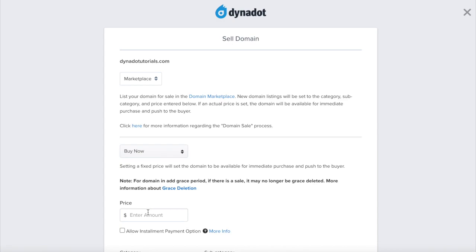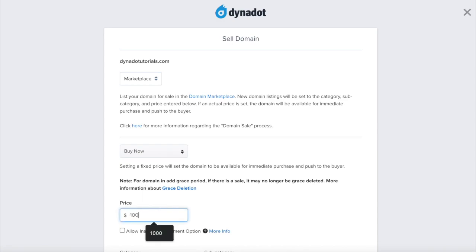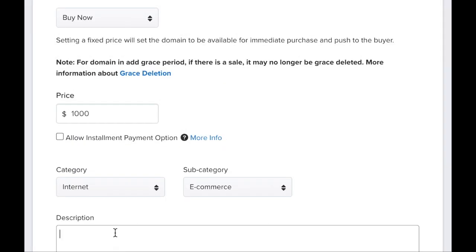If you are setting a sale price, you will need to unlock your domain. You can also edit the category, subcategory, as well as create a description for the domain.